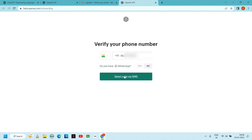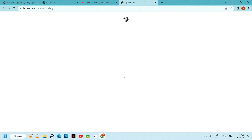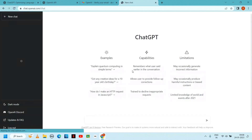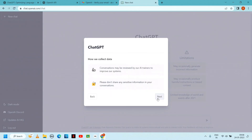Enter mobile number, then select send code via SMS. Enter the SMS code received, type it in to complete, and click next.